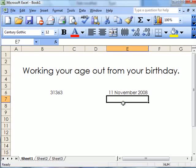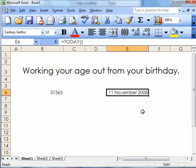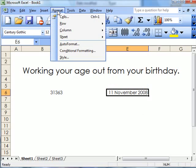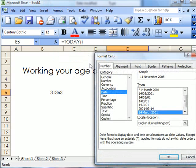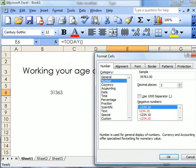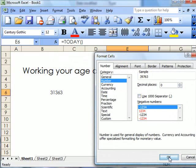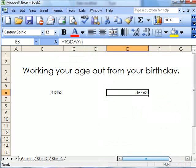It will come up with the same, but the day will change every day. If I click onto there, go to Format, Cells, again Number, take out the decimal places, that's that.